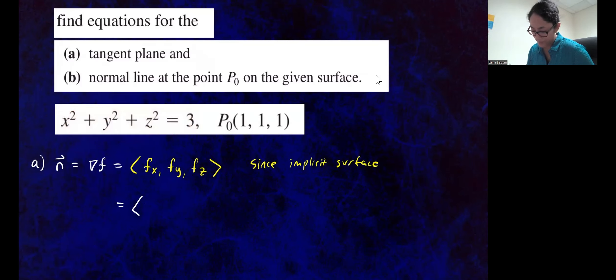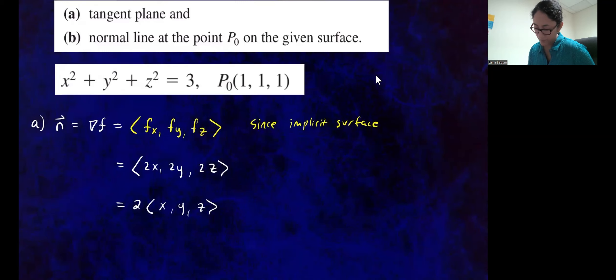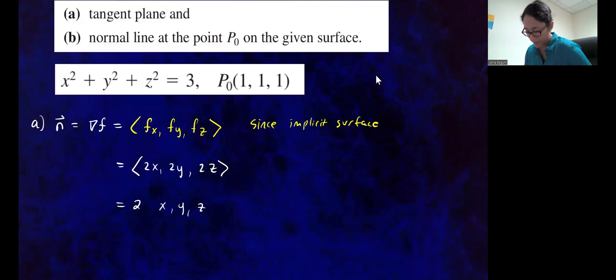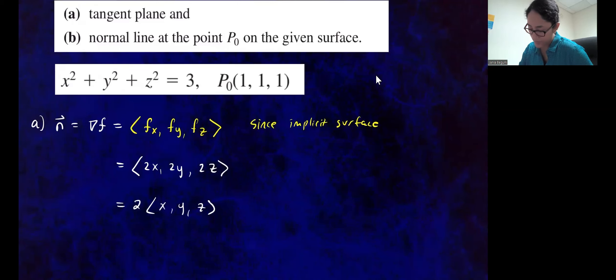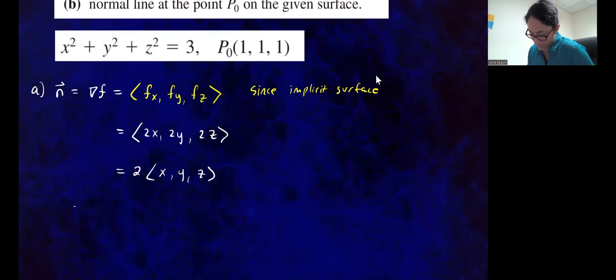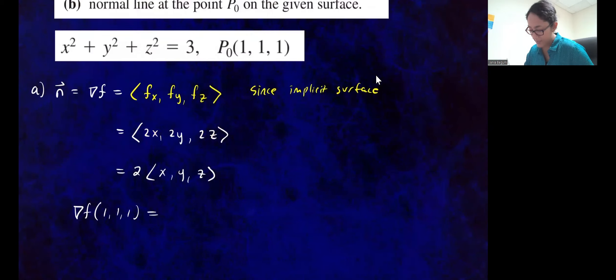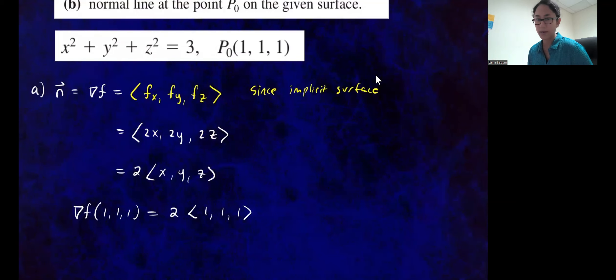Since they all have two in common, we can factor the two out. So this gives us 2 times the vector (X, Y, Z). Now we can go ahead and plug in the point. Substituting point P-O, which has coordinates (1, 1, 1), we get 2 times the vector (1, 1, 1). So that's going to be our normal vector.